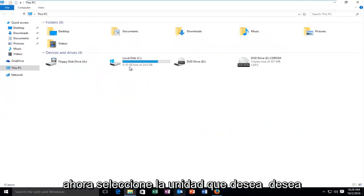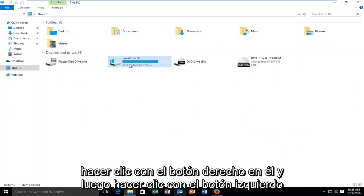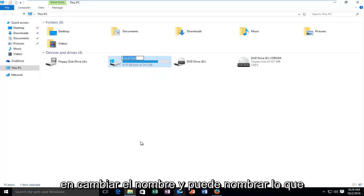Now select the drive that you want to change the label for. Then you want to right click on it and then left click on rename.